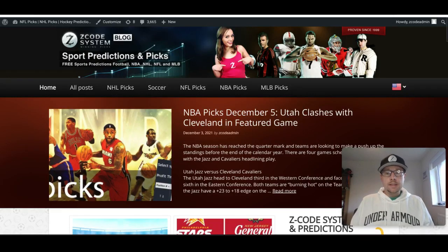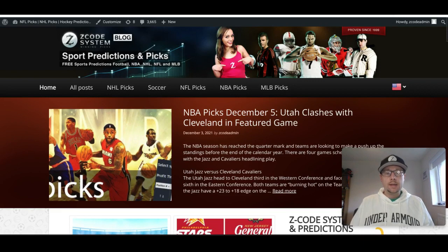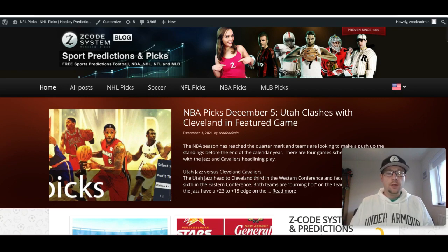Hey guys, welcome to the latest Z-Code System video here on YouTube. Drew coming at you, and it's great to have you back here on the Z-Code System channel. We're bringing you a preview of the MLS Cup Final, which will take place on Saturday, December 11th.